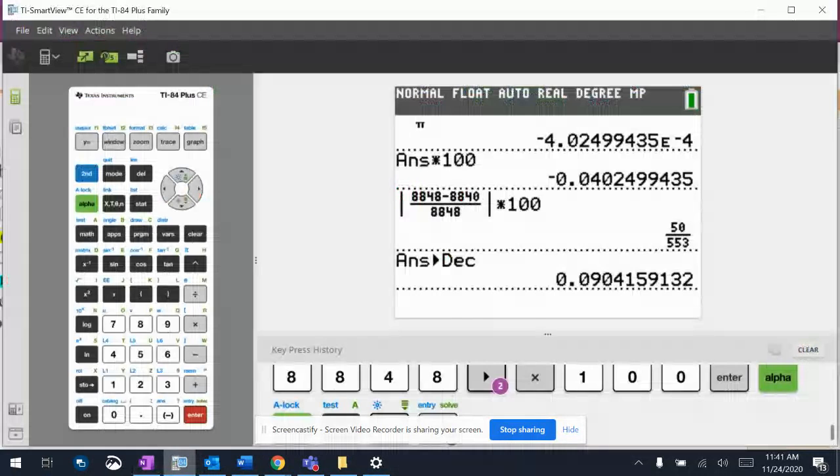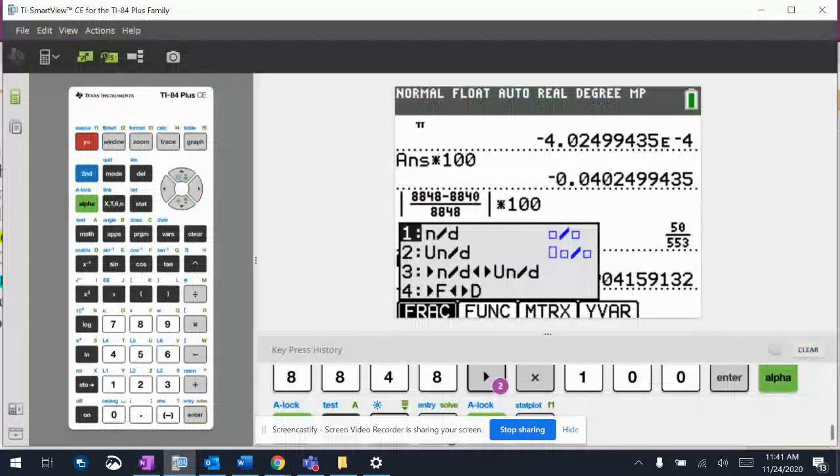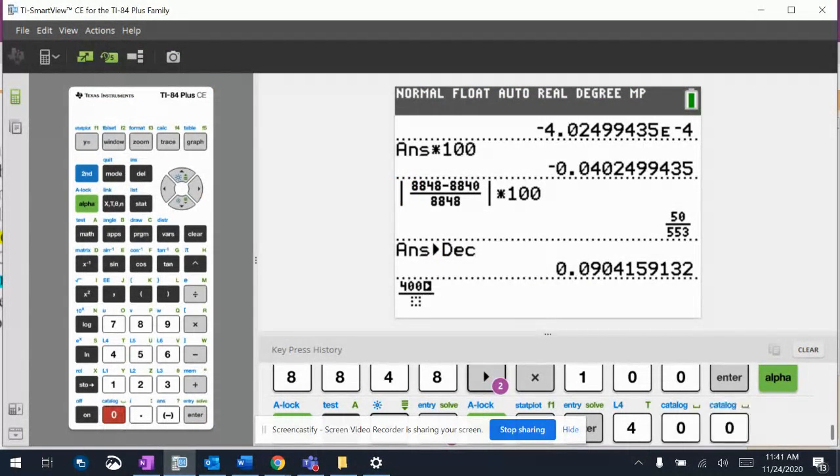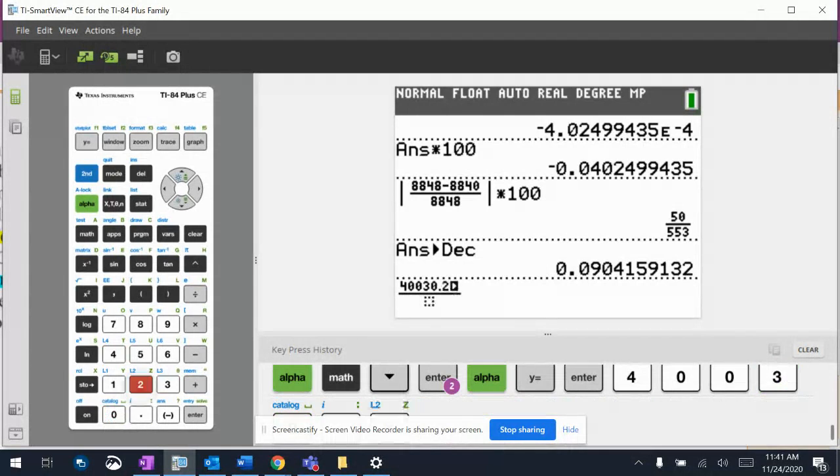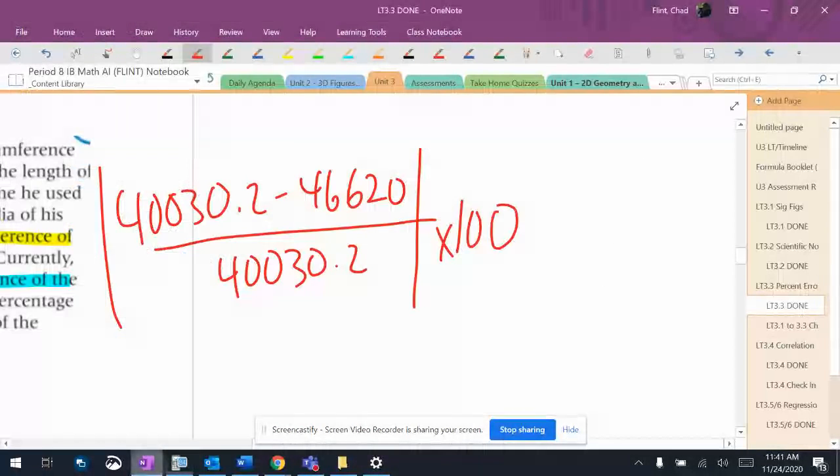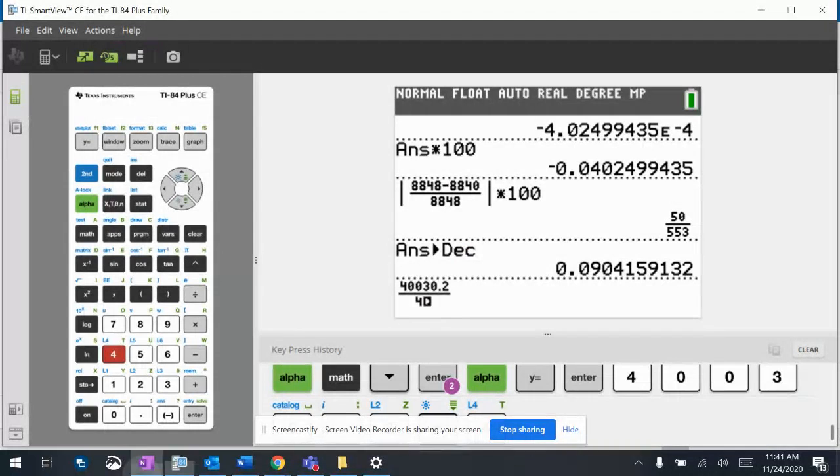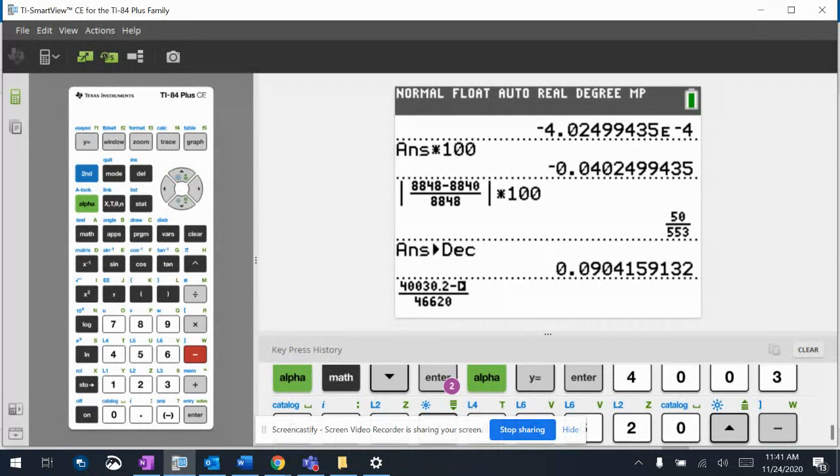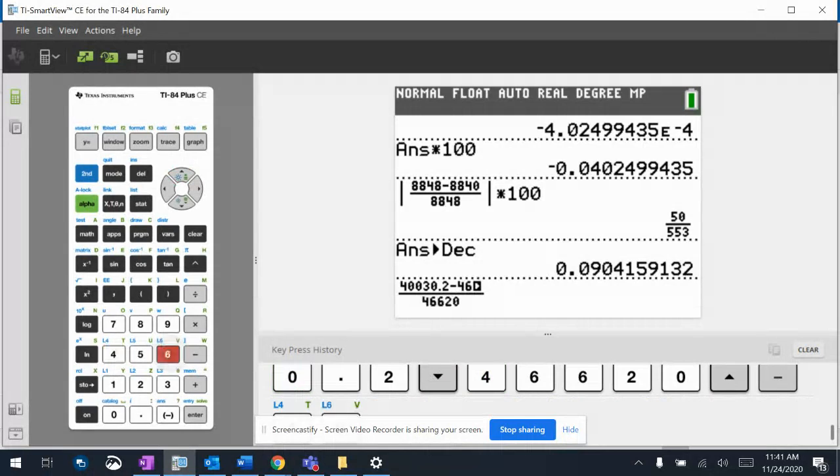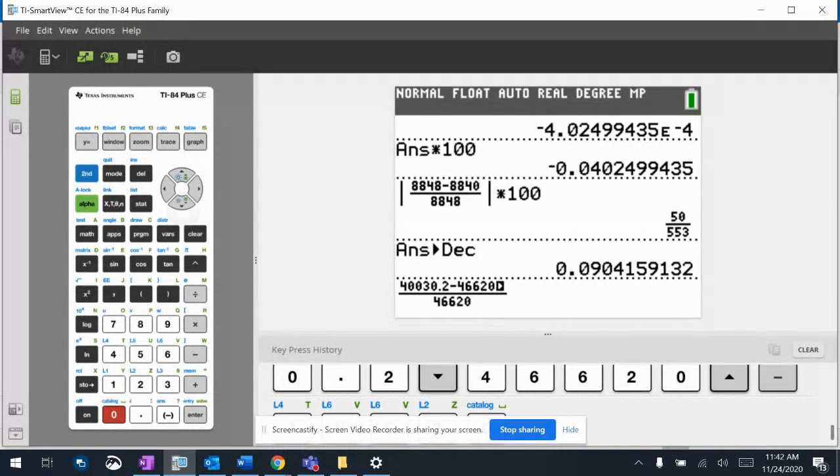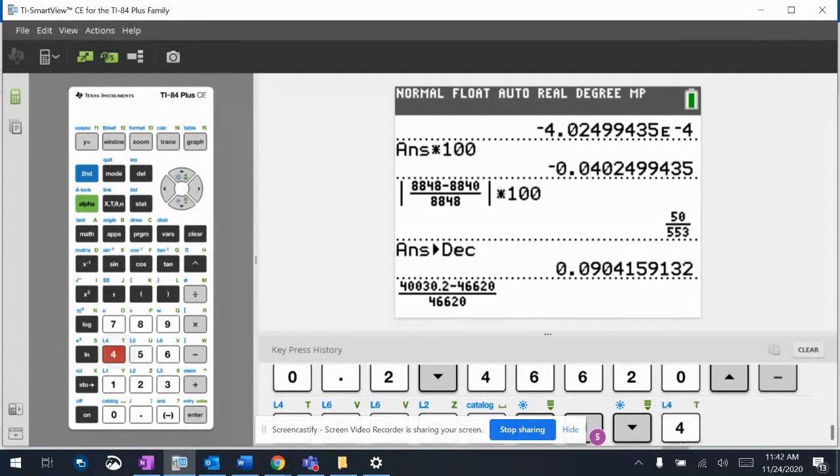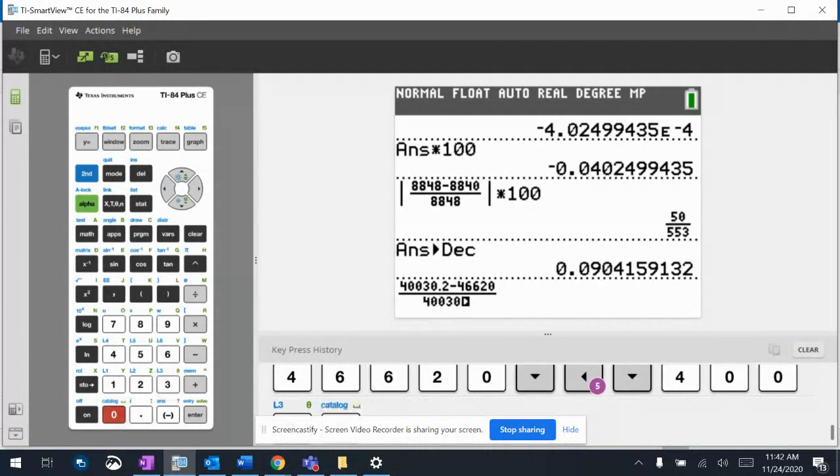So I'm just going to go 40,030.2 minus 46,620... that is not what I wanted to do. Minus 46,620... uh 40,030.2.